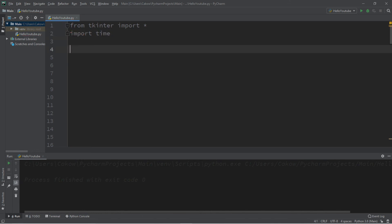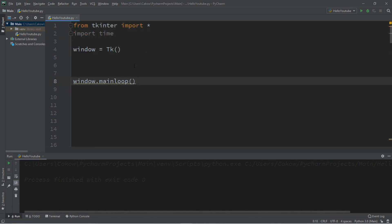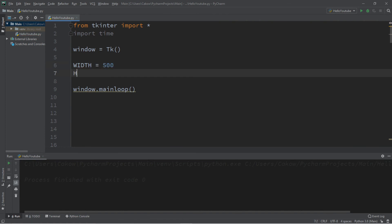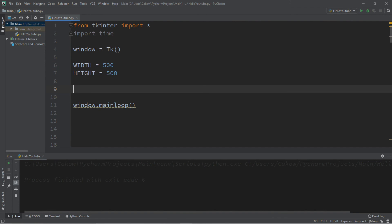We'll need a window — window equals Tk() — followed by window.mainloop(). I'm going to create two constants: one for the width and one for the height. Let's set the width equal to 500 and the height equal to 500 as well.